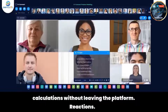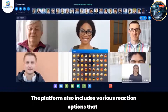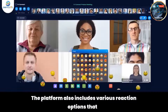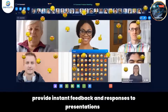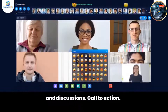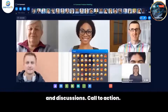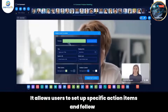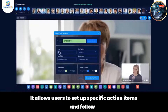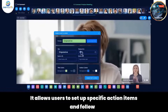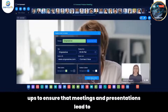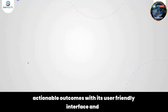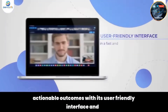Reaction — the platform includes various reaction options that provide instant feedback and responses to presentations and discussions. Call-to-action — it allows users to set up specific action items and follow-ups to ensure that meetings and presentations lead to actionable outcomes.